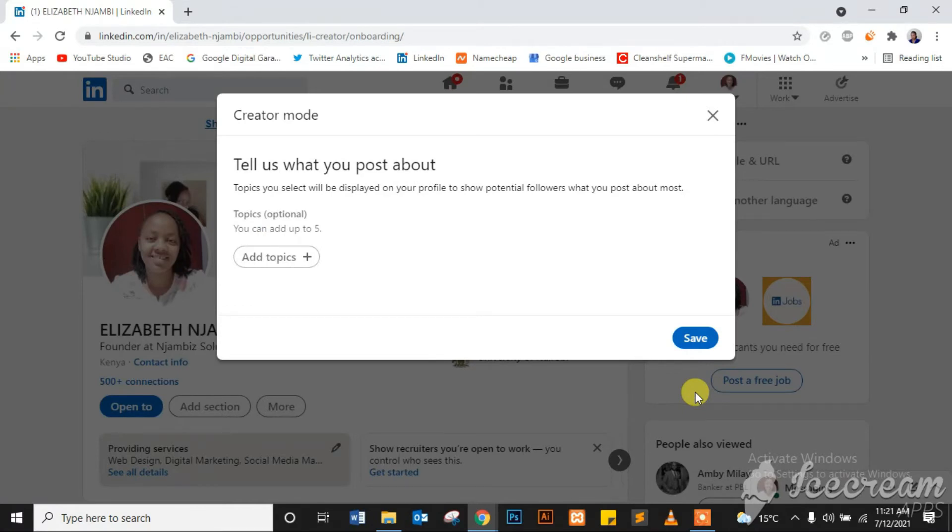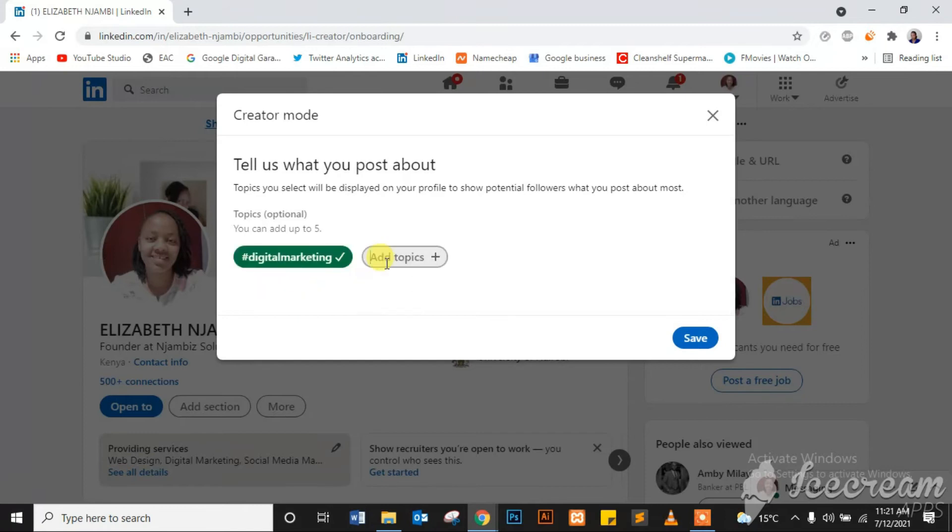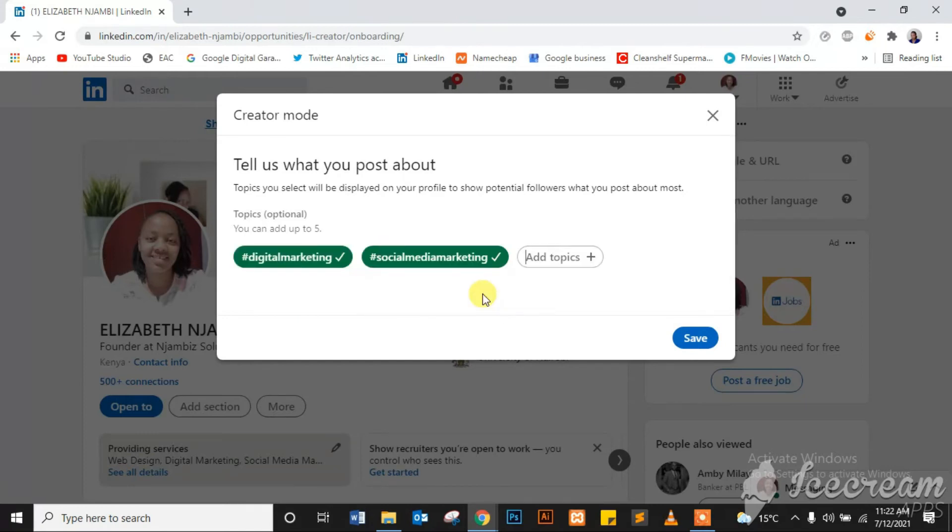So there it is: tell us what you post about. Topics you select will be displayed on your profile to show potential followers what your posts are most about. So for mine is digital marketing, so I'll add that. Then I'll put social media marketing and I'll leave it at that for now and save.